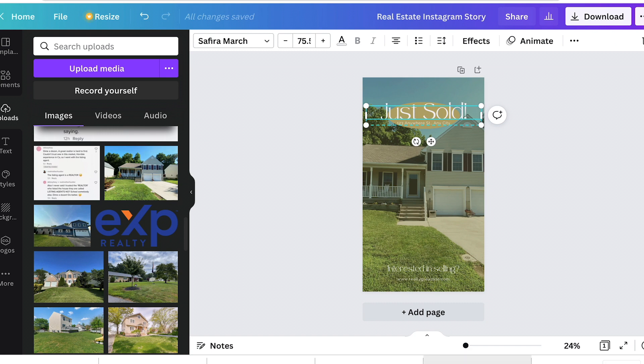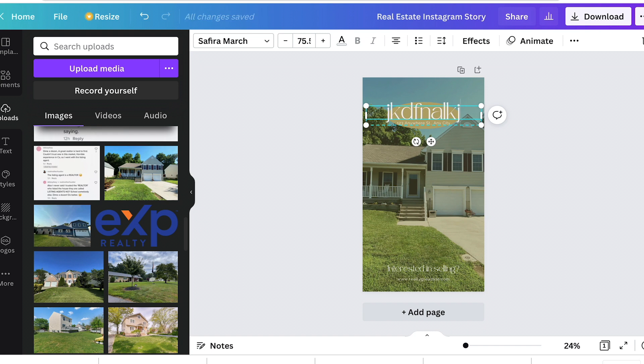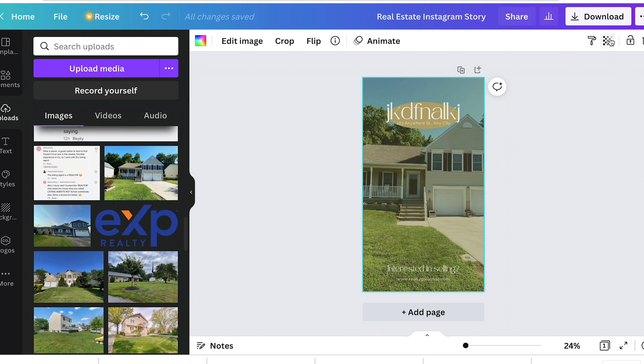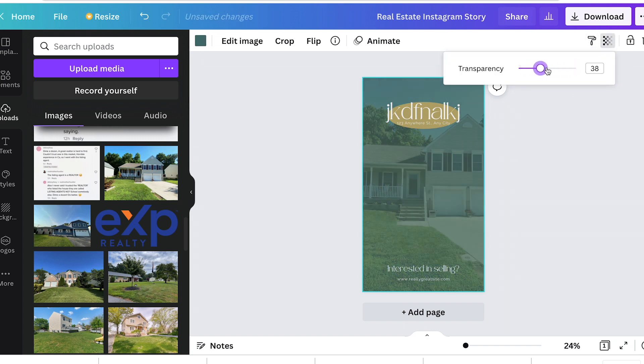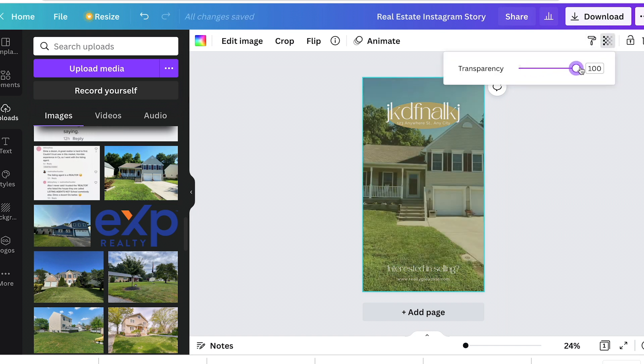Then your text boxes are here. If you want to change the text, you just highlight it and type right over top of it. And up top has all of your fonts and colors and stuff that you want. And if you want the photo to be like a lighter opacity, you just bring that slider down there.